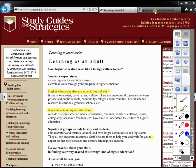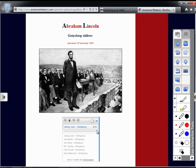Another way to engage students is to interact with media as the class is reviewing content. In this example, I can control the online audio player that allows my students to listen to a variety of readings of the Gettysburg Address.